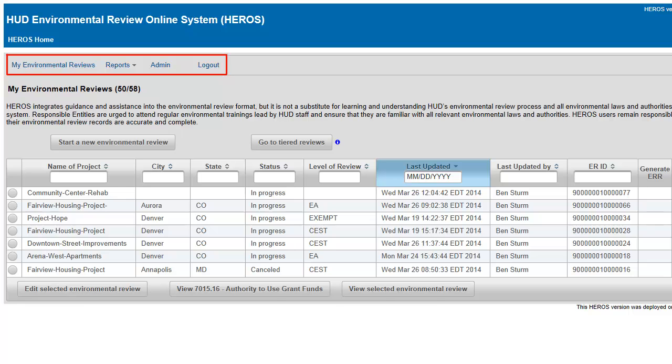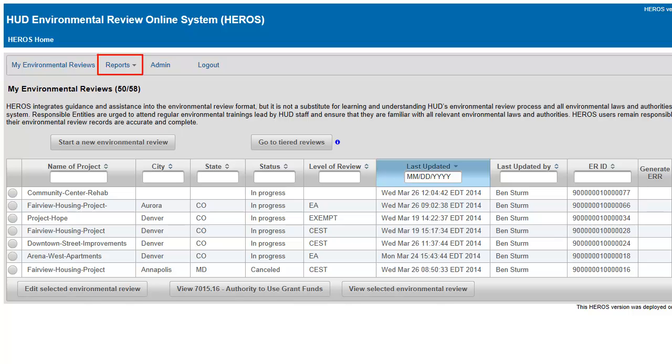At any time, you can return to the dashboard by clicking My Environmental Reviews. The Reports tab generates a report summarizing the responsible entity's environmental review data. The Admin tab allows users to edit their contact information. HEROES administrators can also edit privileges for users within their organization in the Admin section. Press the Logout button to log out of the system.